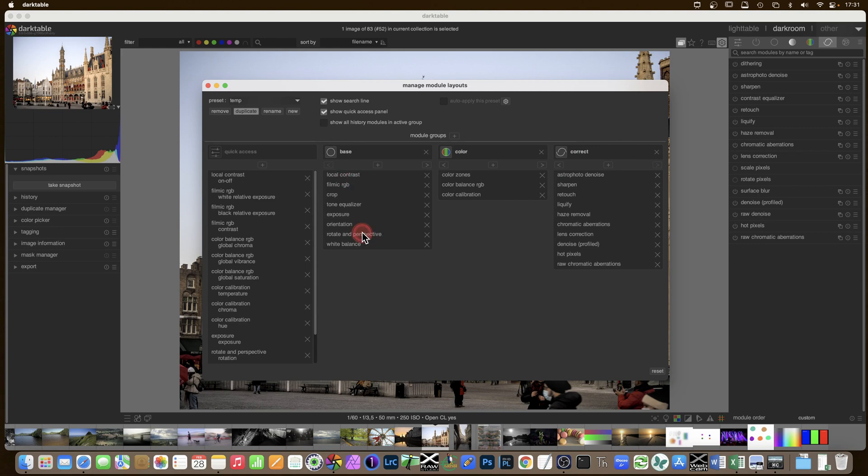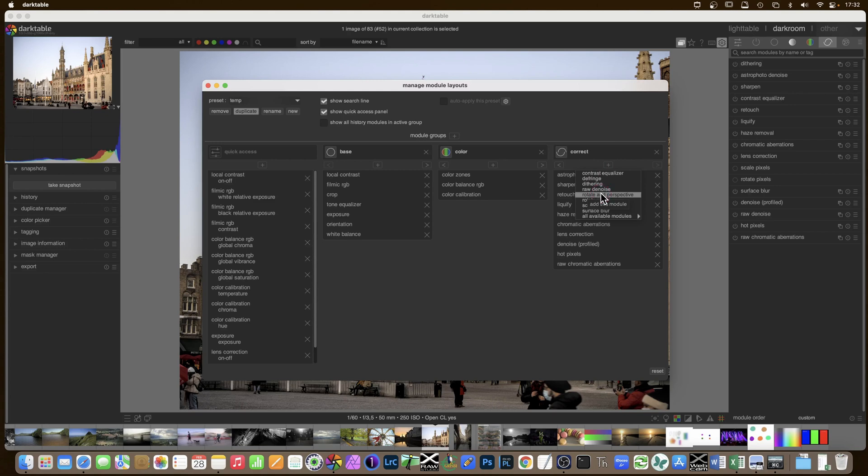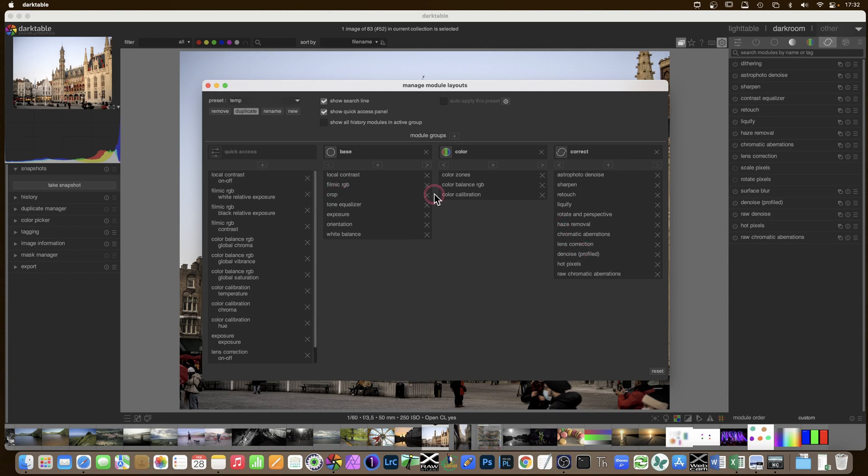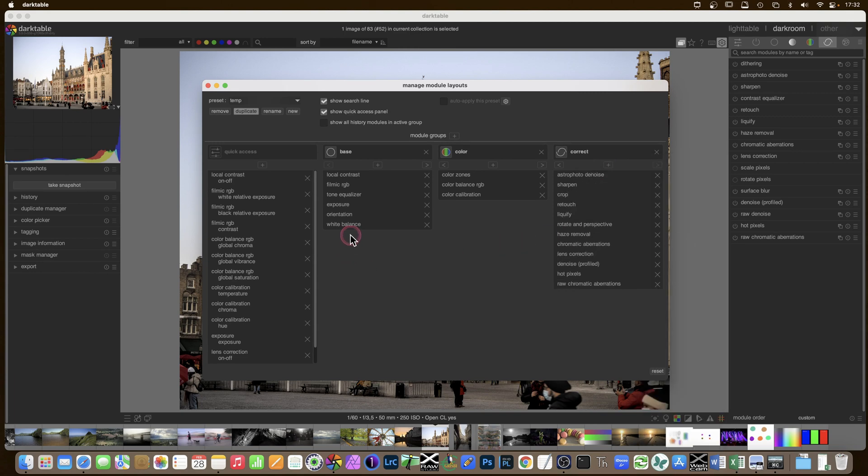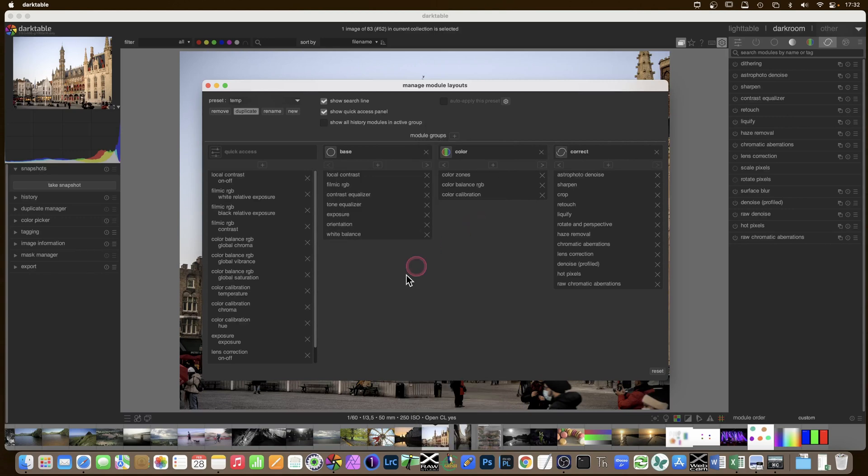And I will start removing or changing things from one place to another. Now you can't just pick one and move it along. You have to, let's say rotate and perspective, click at the cross to get rid of it and then in correct, plus. And then it is actually one of the top ones. It does actually give a few suggestions at the top of the list. And if it's not in, you can go to all the available modules. So rotate and perspective. Now crop, I don't have that in the base. I have that in correct.